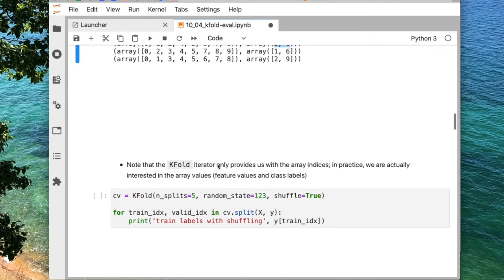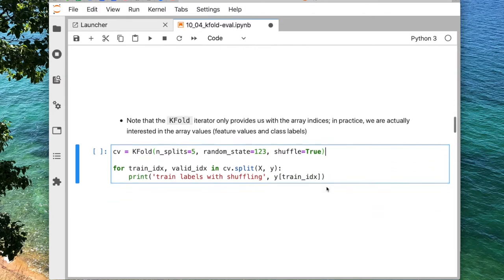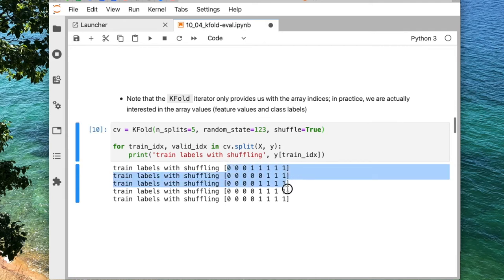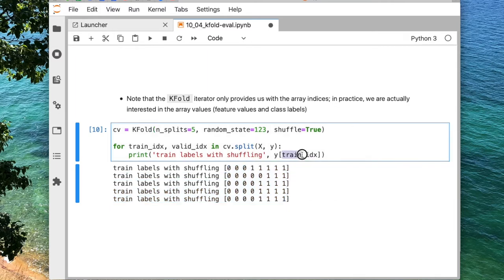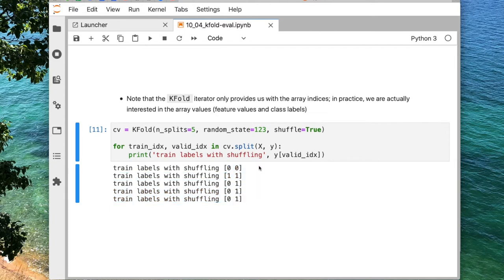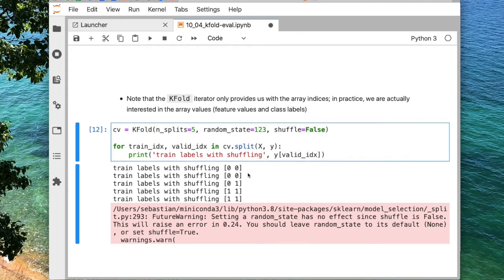Coming back to this: the numbers are indices. For the actual labels with shuffling, we use those indices to select from the dataset. You can see the training labels now have a better mix — 0, 0, 1, 1, 0, 1, etc. — compared to without shuffling, where we'd have something like 0, 0, 0, 0, 1, 1, 1, 1. Shuffling gives us more representative training and test sets.